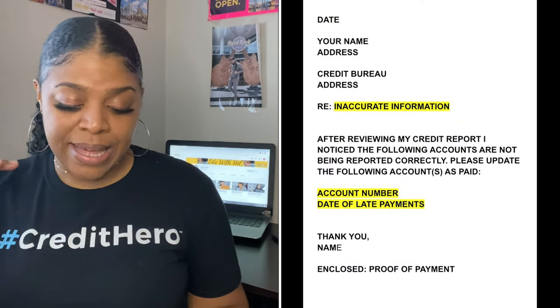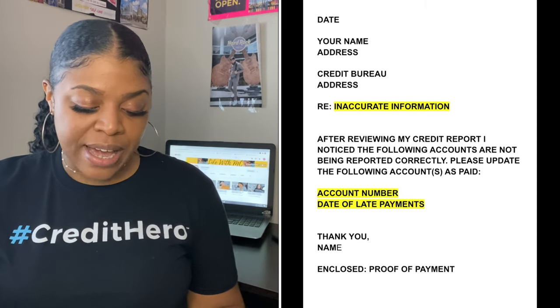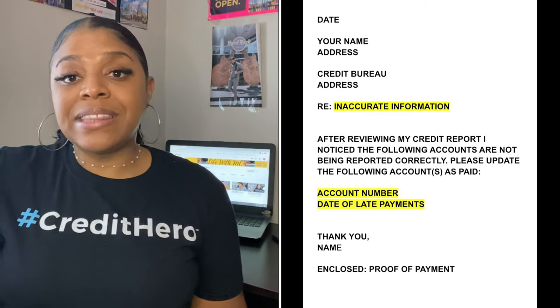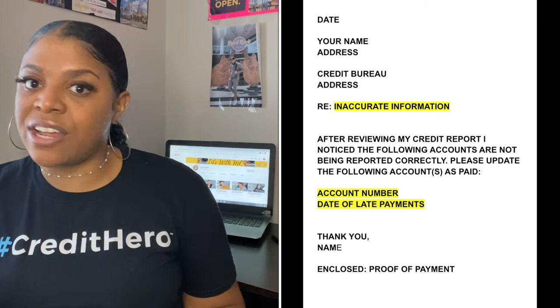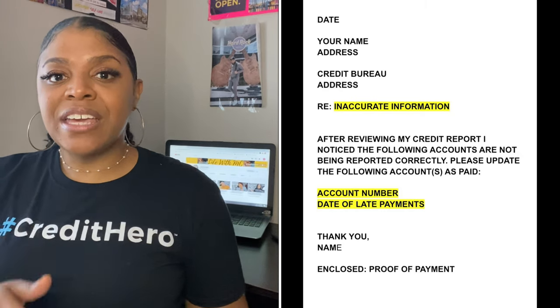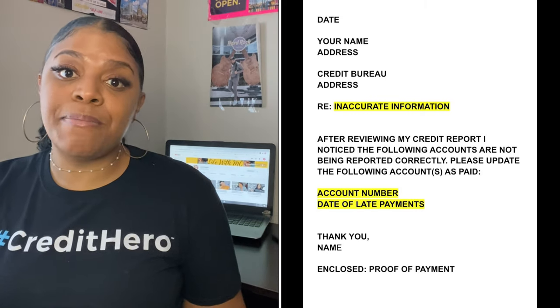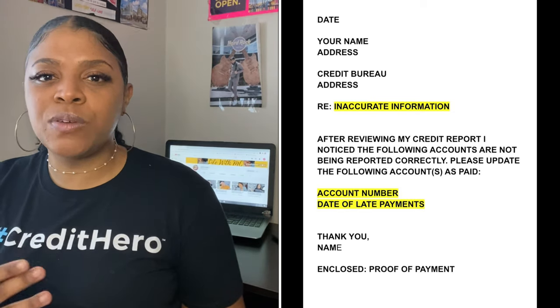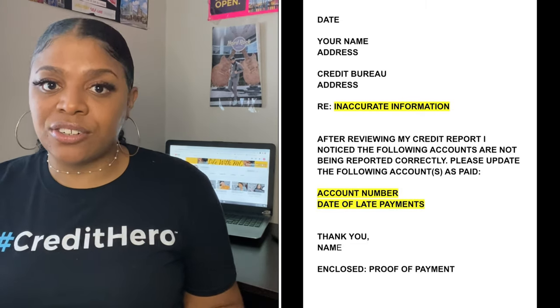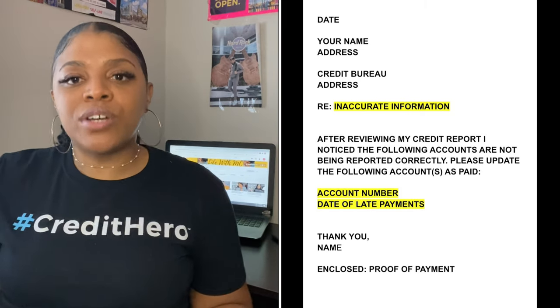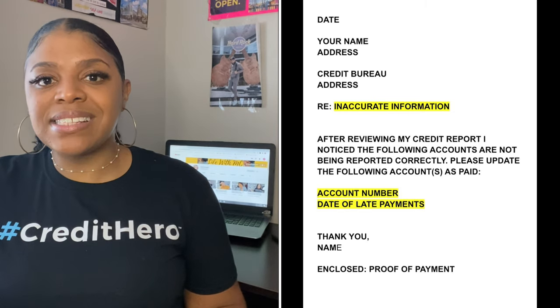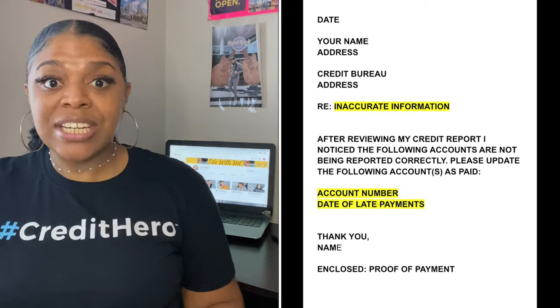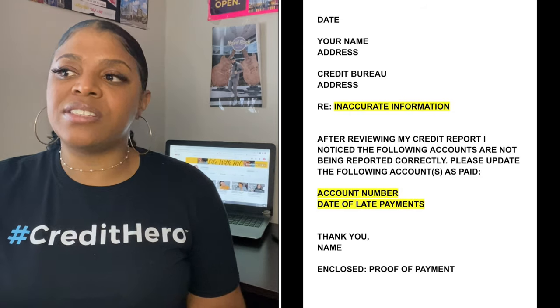Now we're going to talk about late payments. All of the letters start off the same way. After reviewing my credit report, I noticed the following accounts are not being reported correctly. Please update the following accounts as paid, then put the account number and list the dates of payments that are listed as late but are not actually late. This is only going to work if you have proof of payment. I highly suggest sending your proof of payment along with your dispute letter so they can update it.